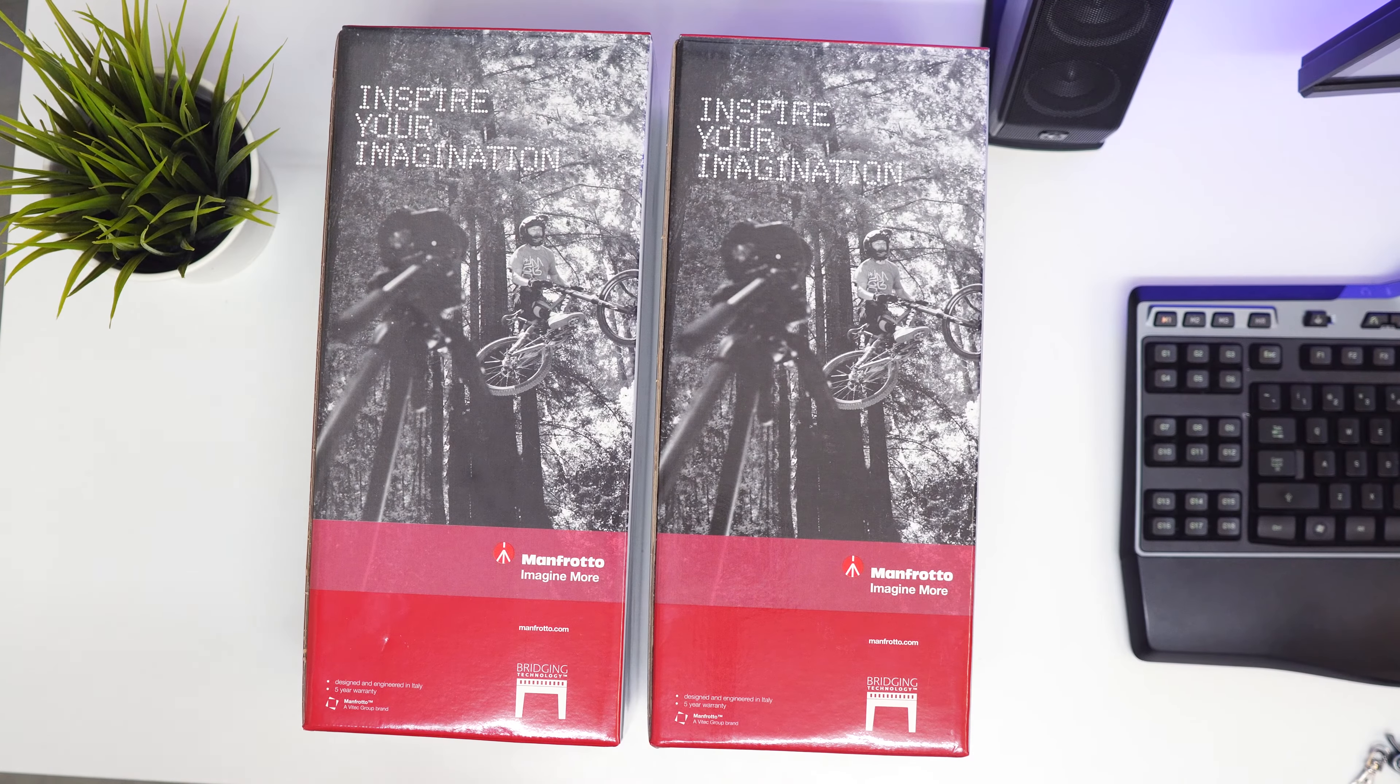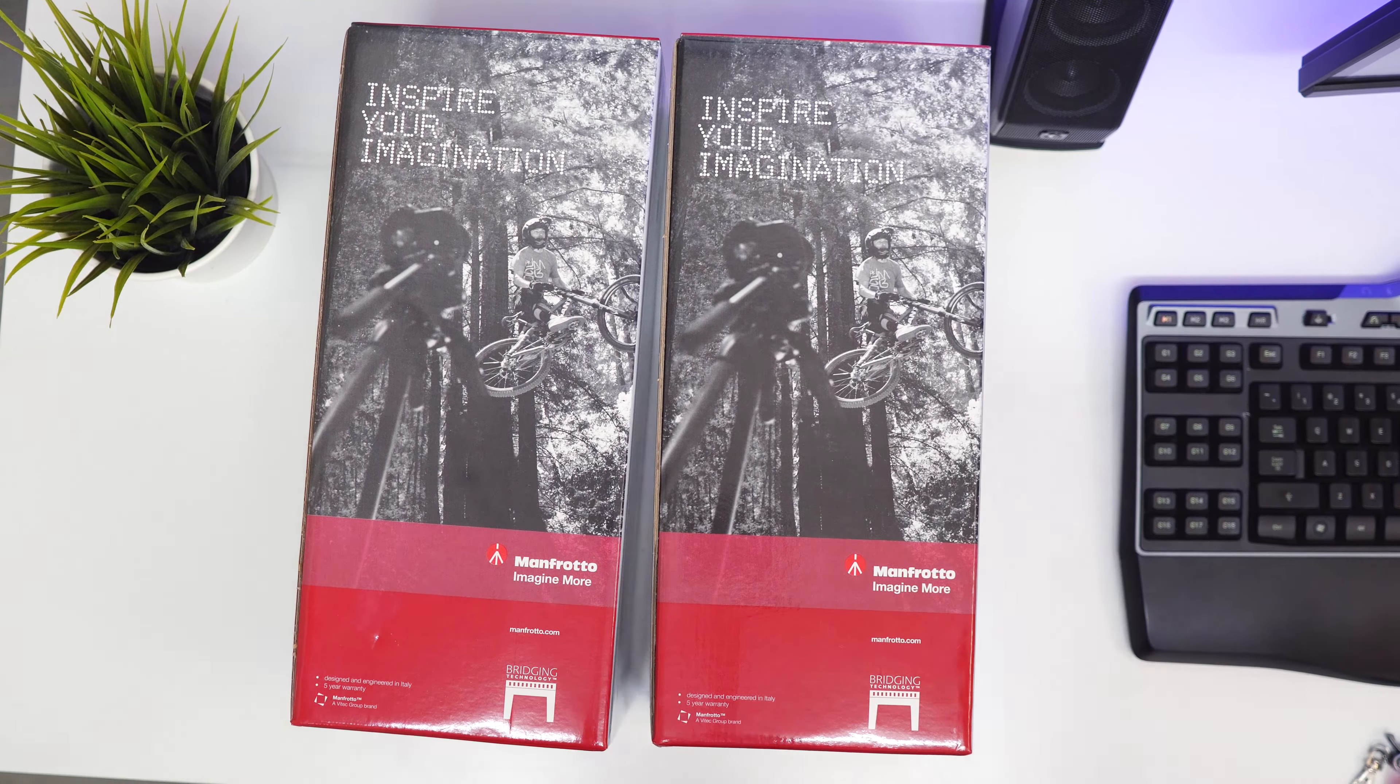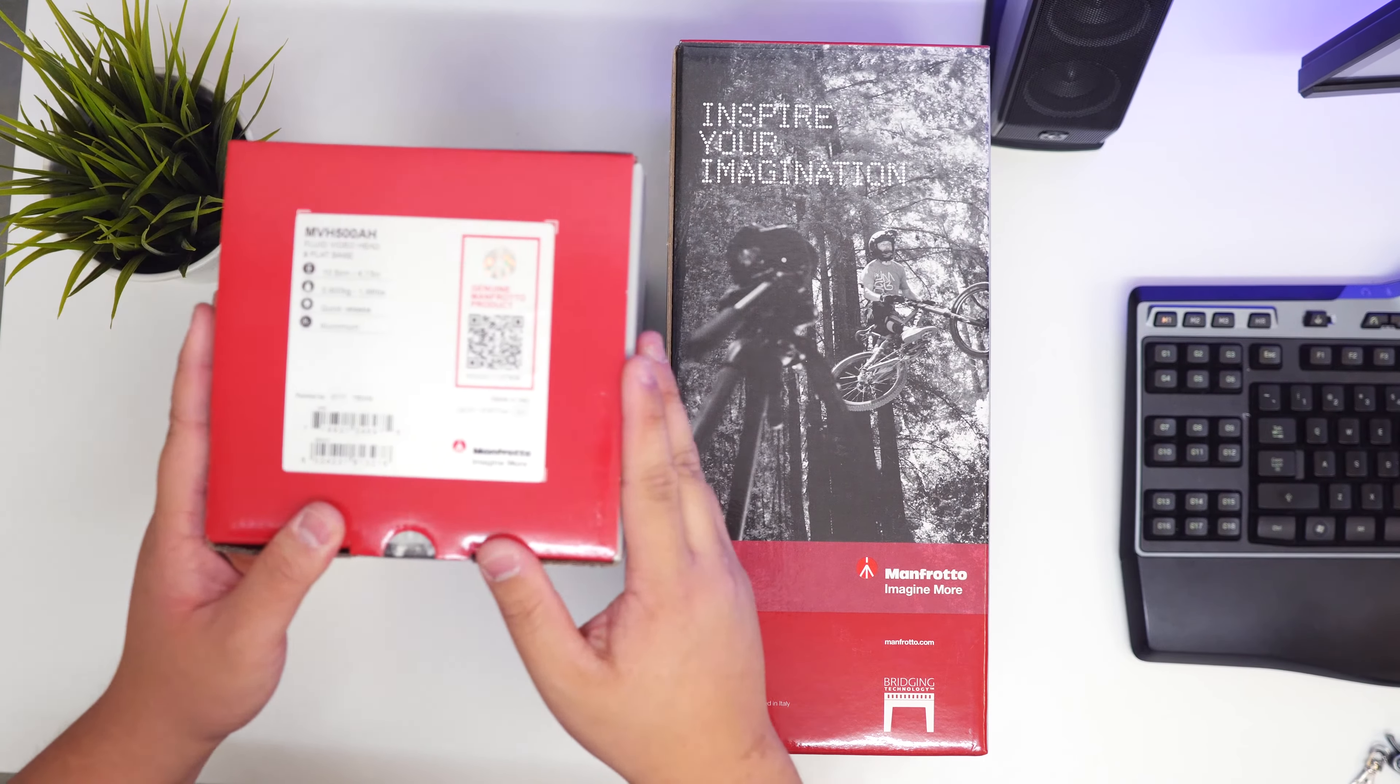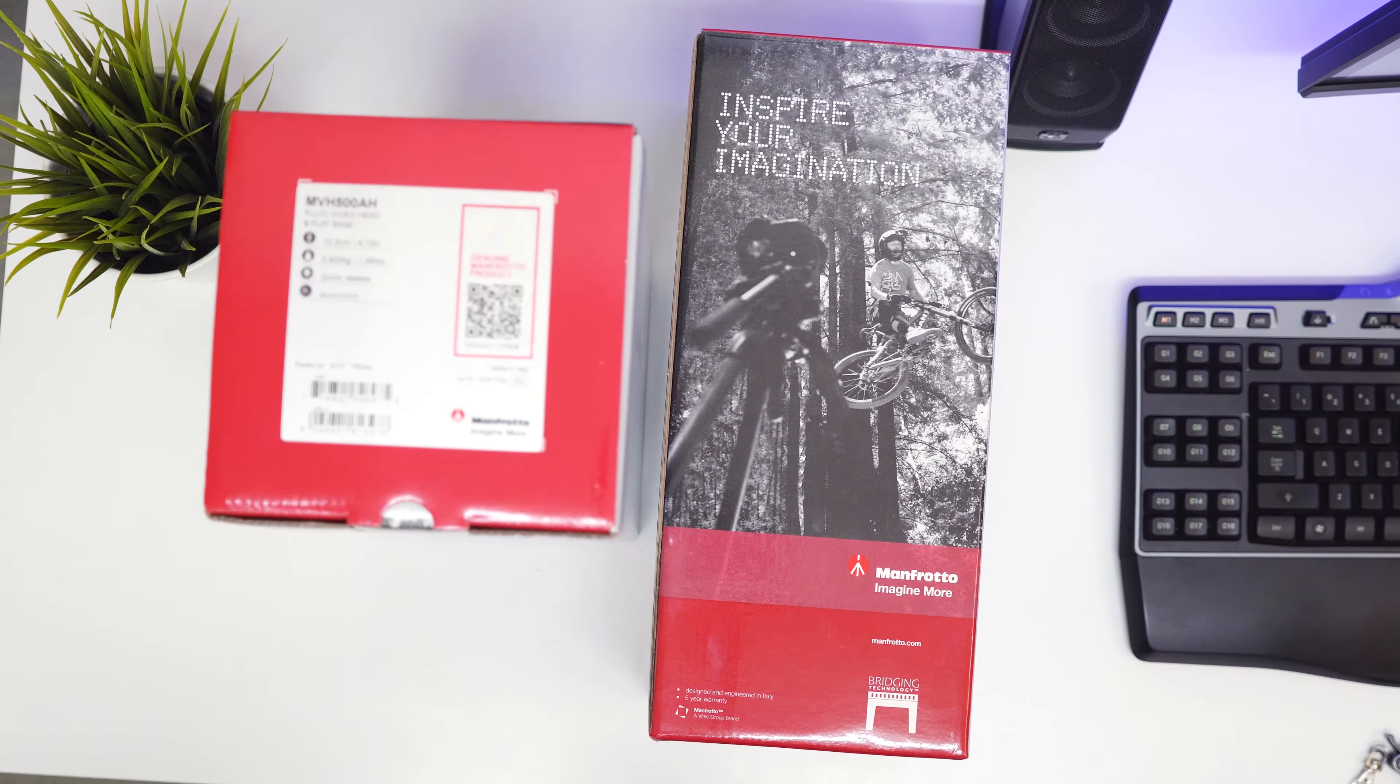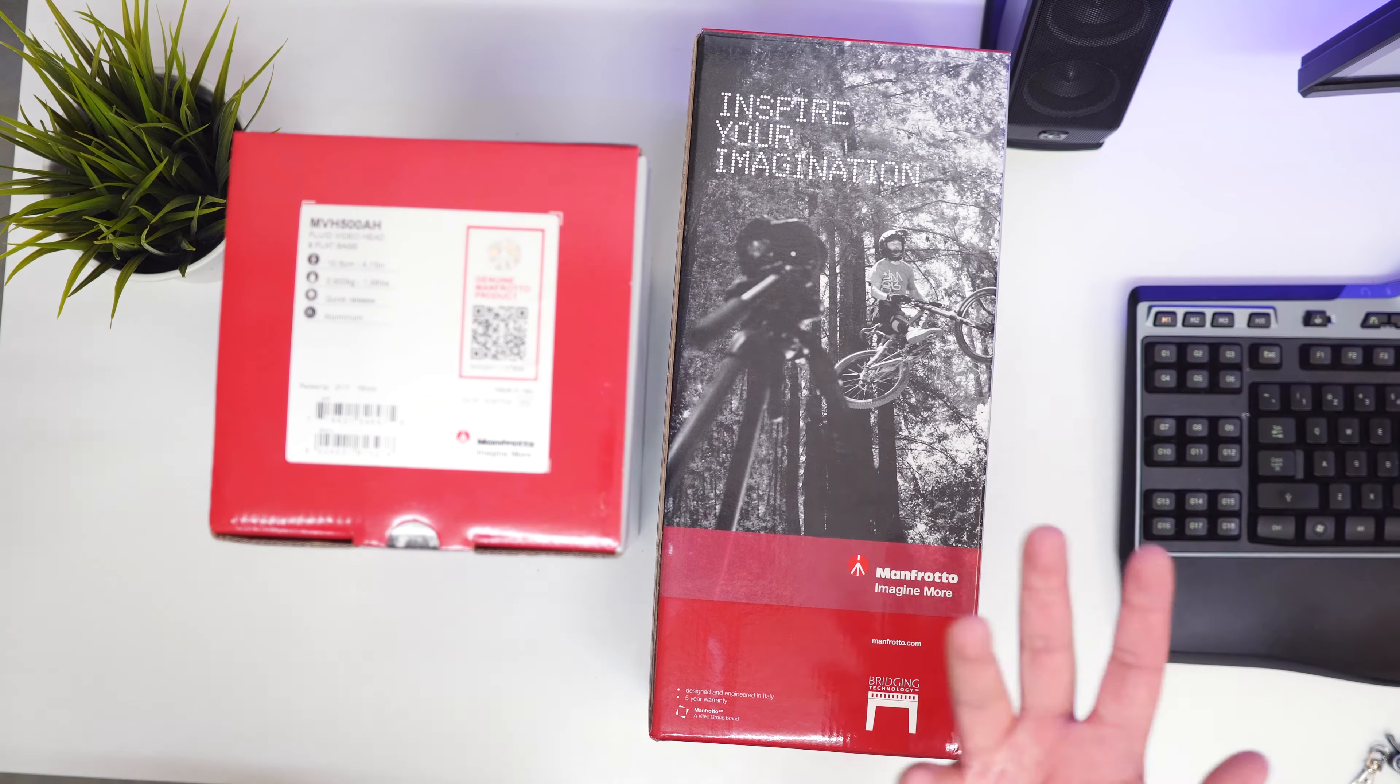Hey guys, James here back with another video. Today I've got two things, pretty much the same thing. I just bought two of them and this is the MVH 500 AH fluid video head with the flat base. It's the flat base version.